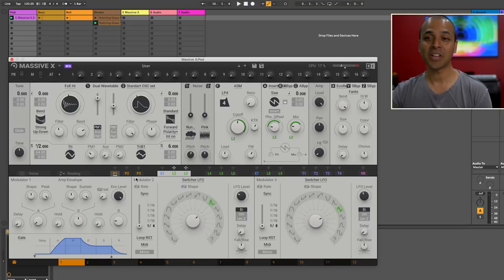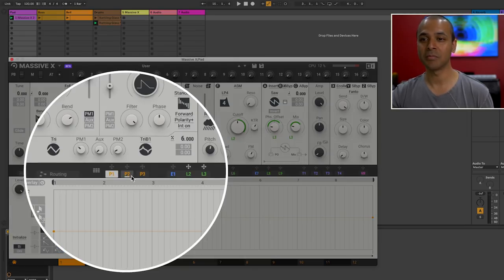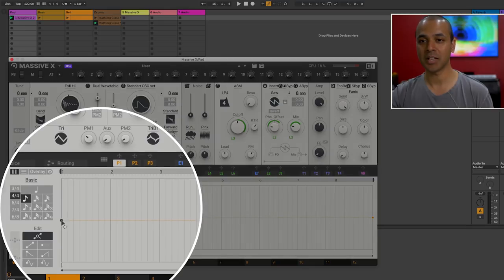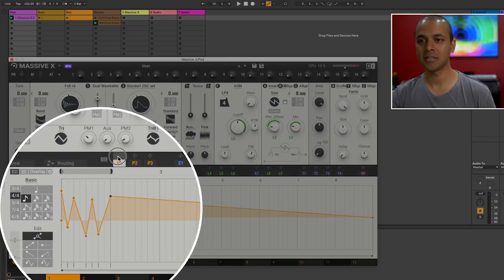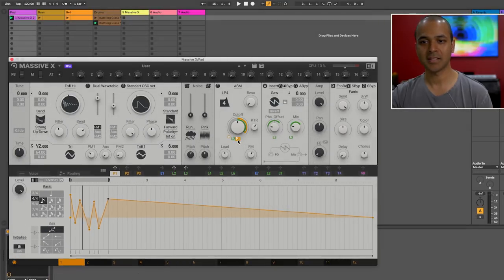Now I haven't talked about this section right here. These are the performer modes. So you can create different shapes here. Let's create one. I'm gonna keep this repeating to filter cutoff. See what this sounds like now.